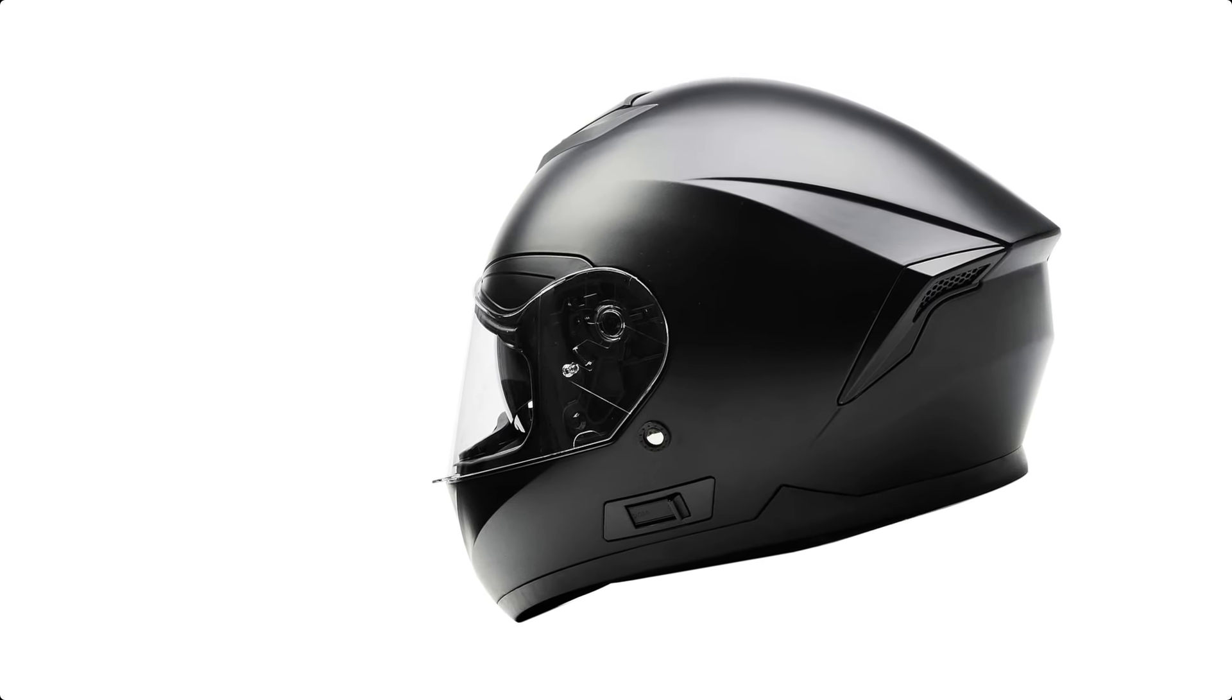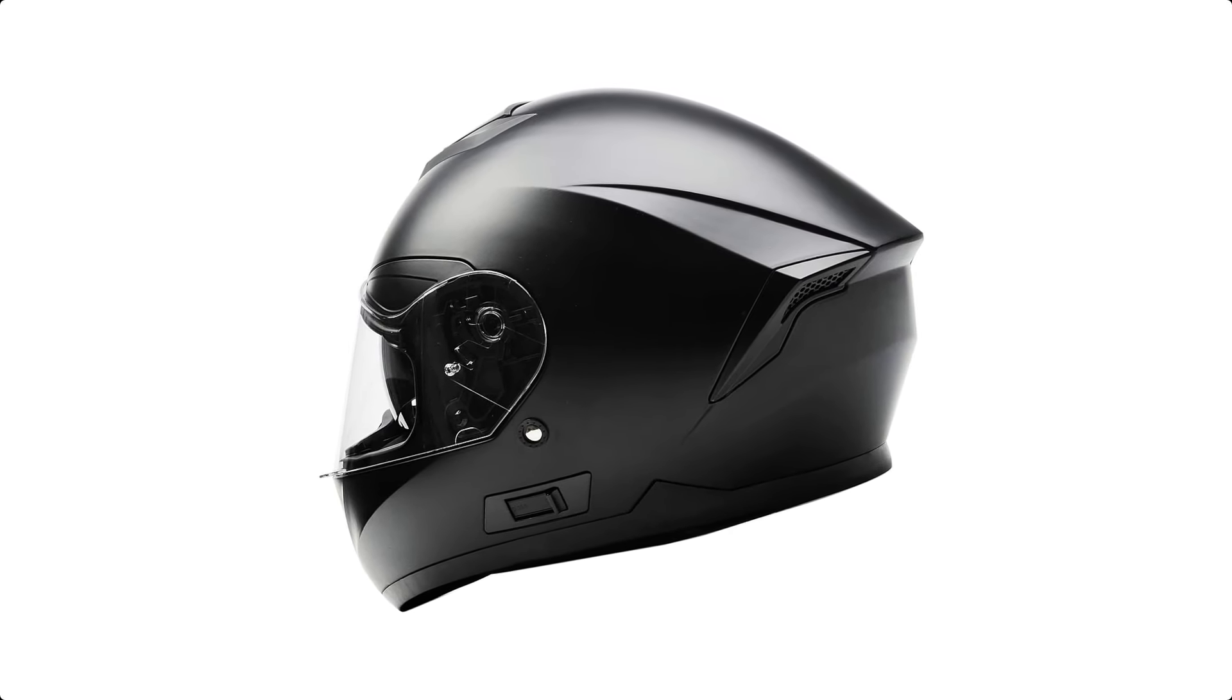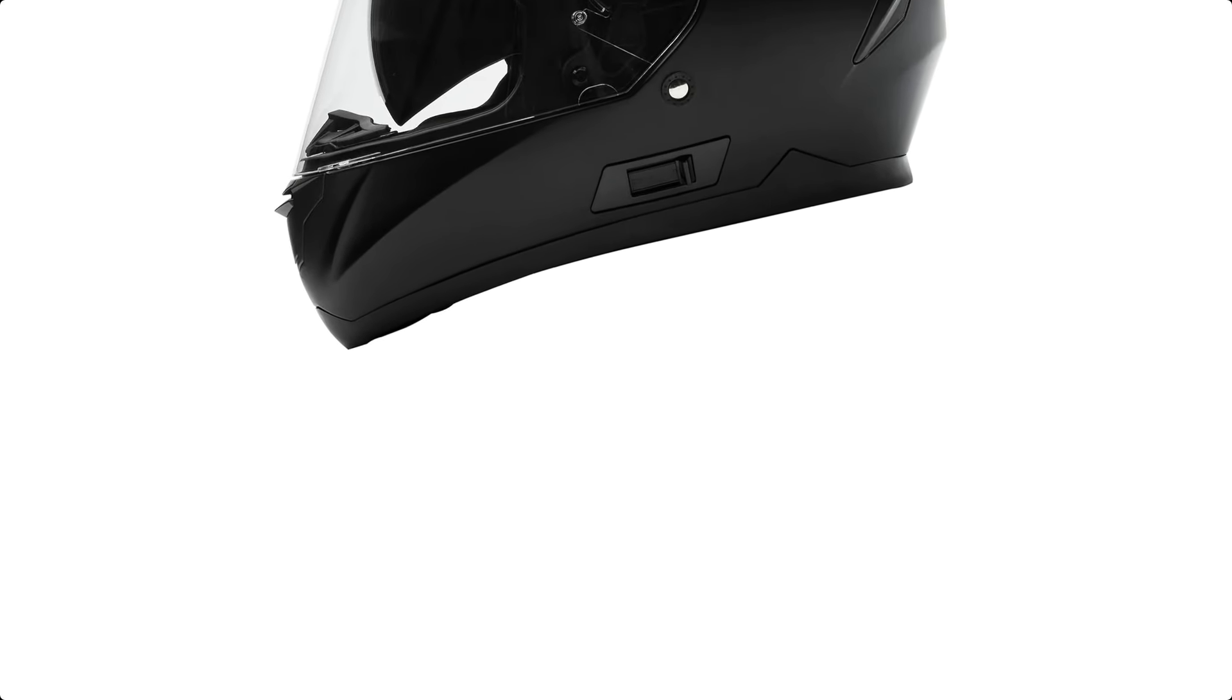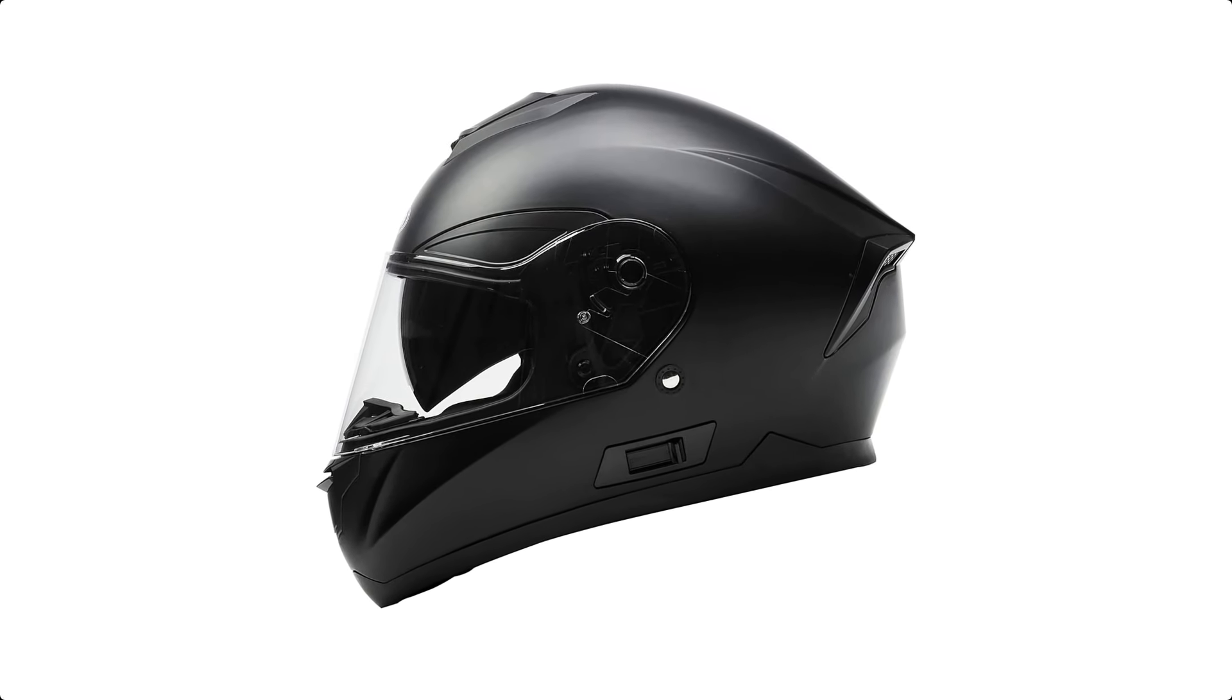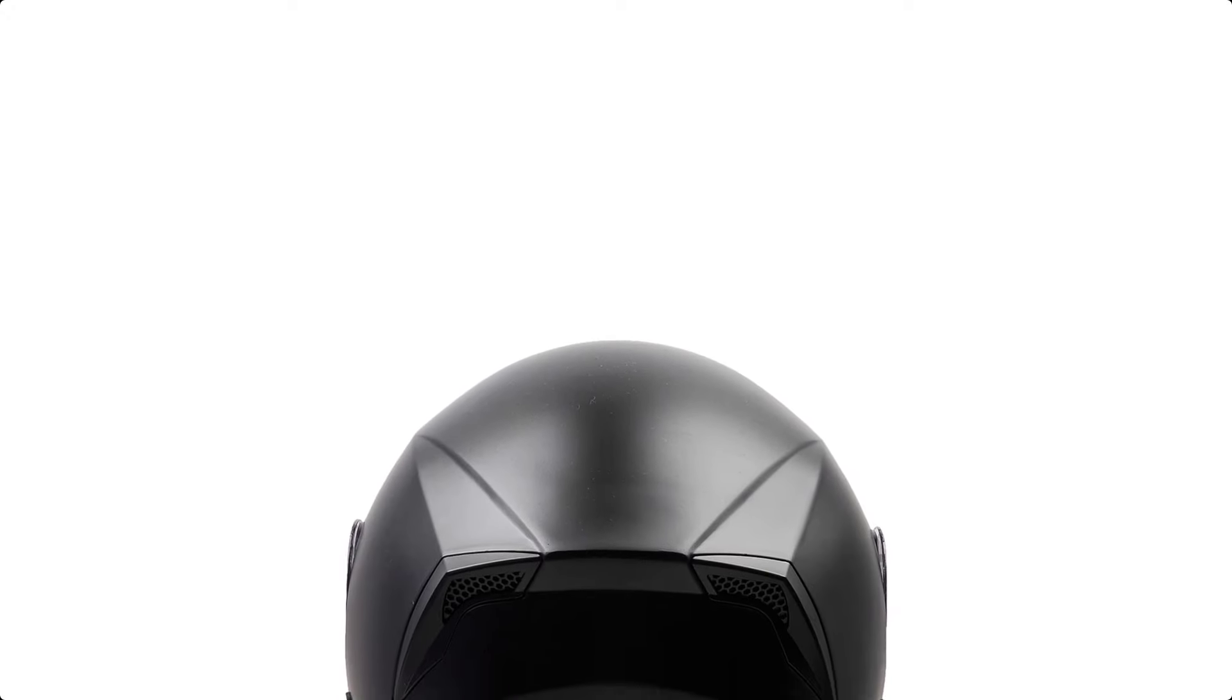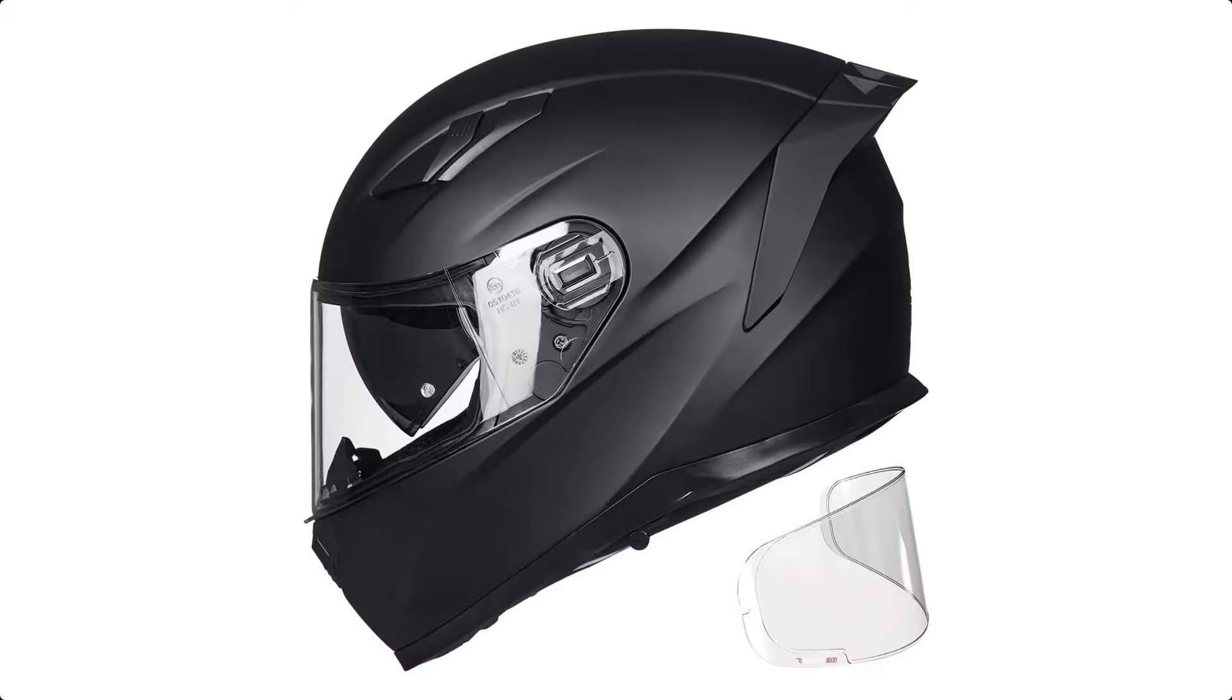Meeting or exceeding DOT-FMVSS 218 safety standards, the Yemma YM 831 is suitable for both men and women. Stay safe and stylish on the road with this top-notch helmet.